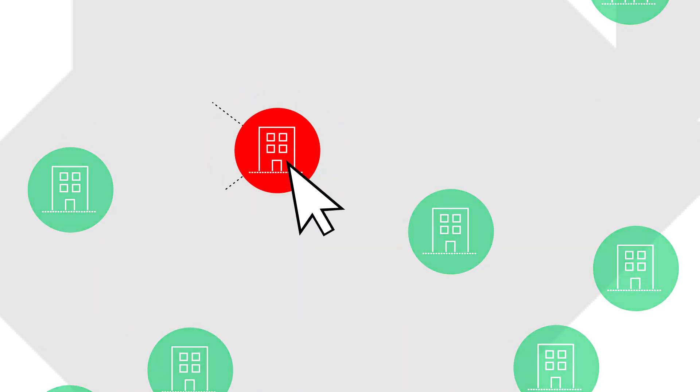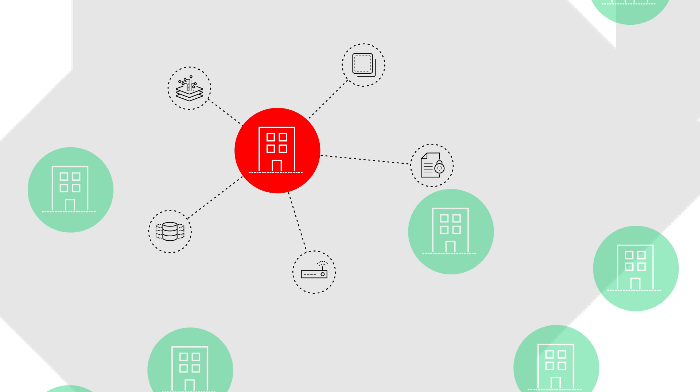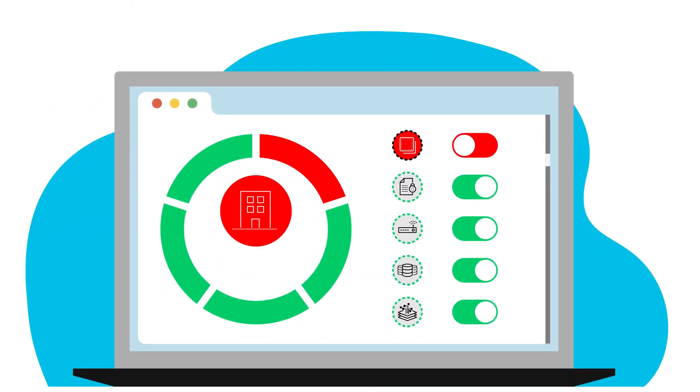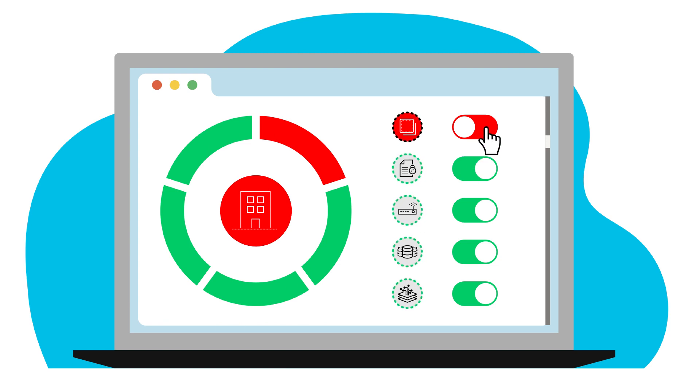Automated correlations of context-rich data and events surface root causes instantly. Smart remediation playbooks and self-serve notifications guide resolutions proactively.